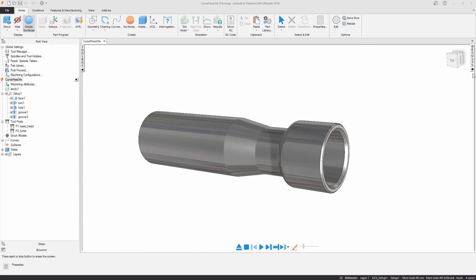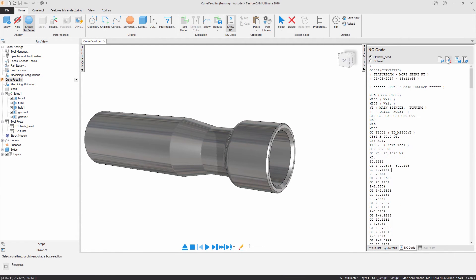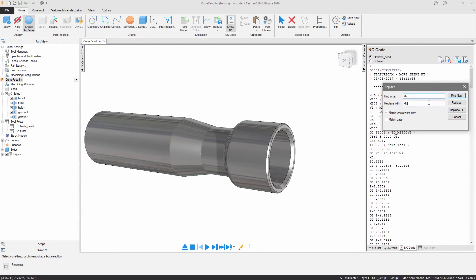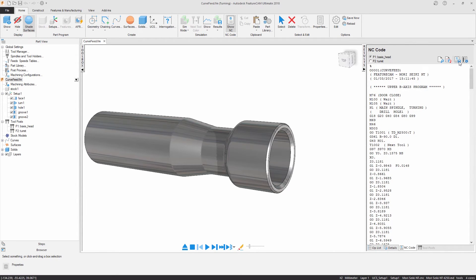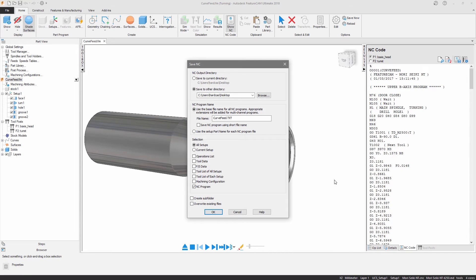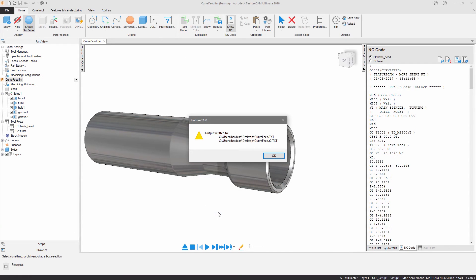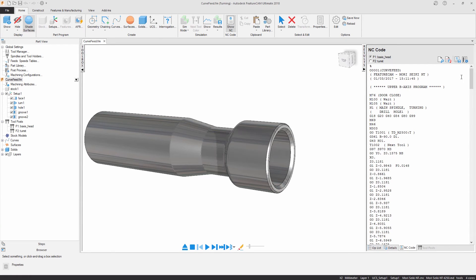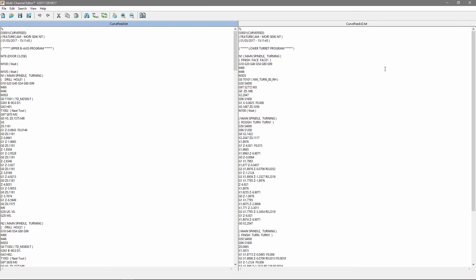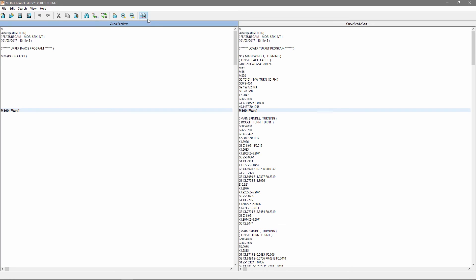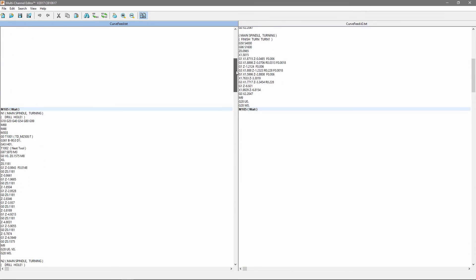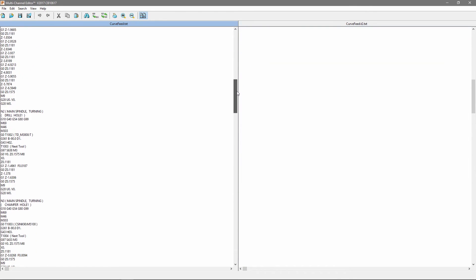New NC code tools improve your workflow once your program has been created. Save your code to be sent to a machine. Make quick changes to your code output using Find and Replace. Or if you have a multi-channel program, you can view, edit and align your weight codes with the multi-channel editor.